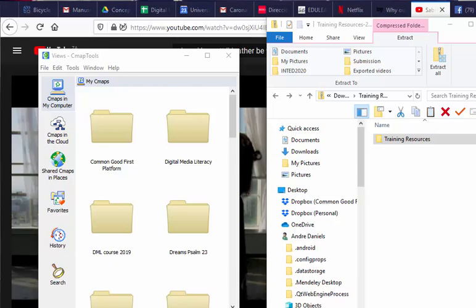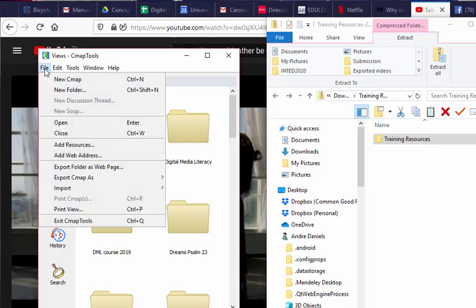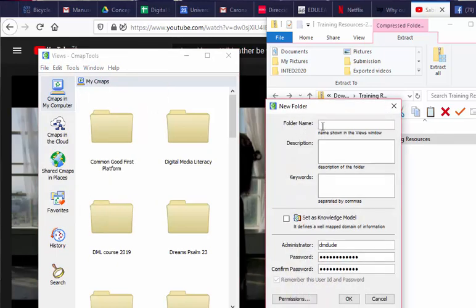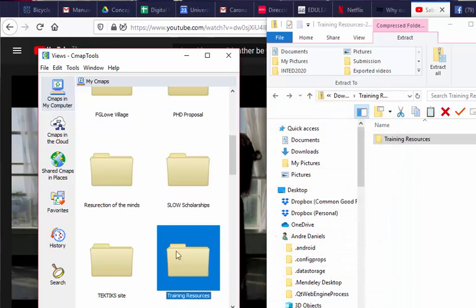Okay, so welcome to this hands-on session on concept mapping. We are making use of the concept mapping tool Cmap, and I hope you're going to follow and enjoy this particular session. So to start with, we're going to create a new folder in our views panel on this side by clicking on File on the top tab, New Folder. Give it a name of your choice. We're just going to call this Training Resources and click on OK.